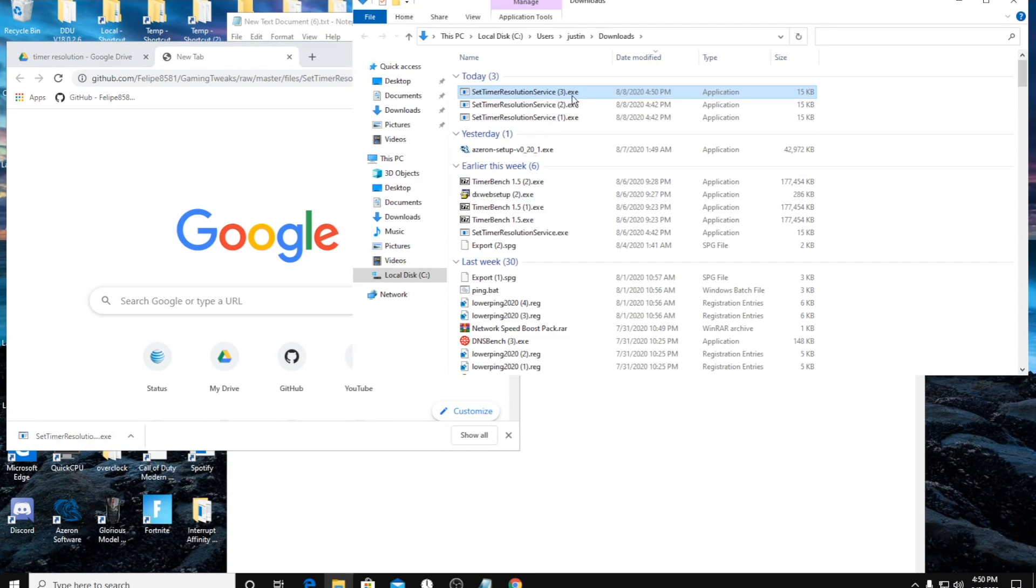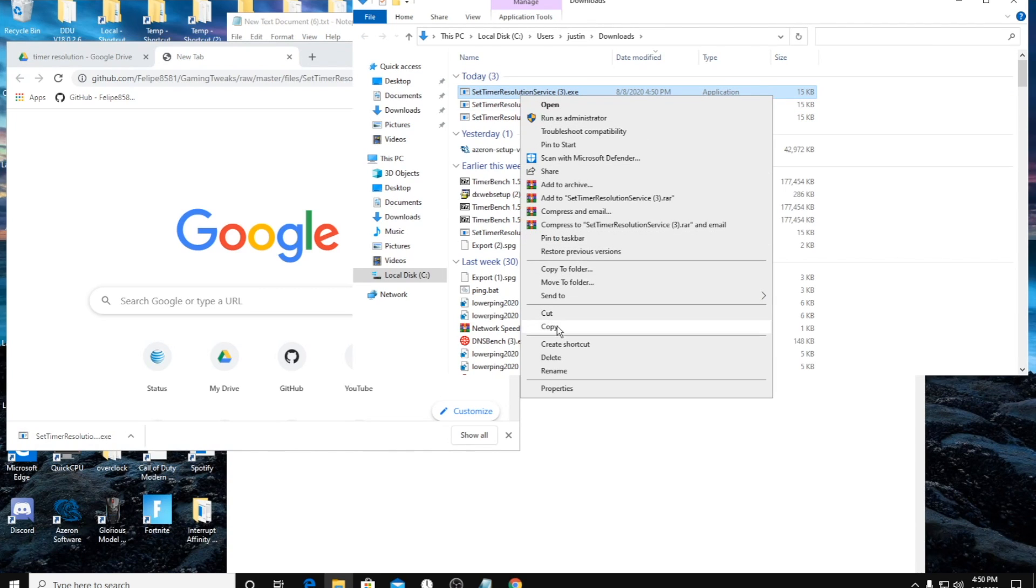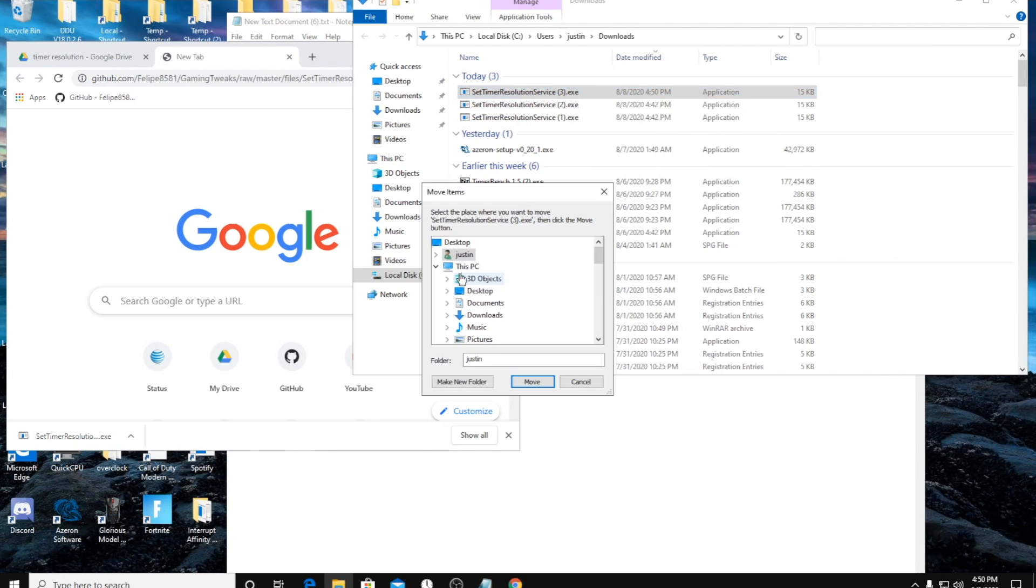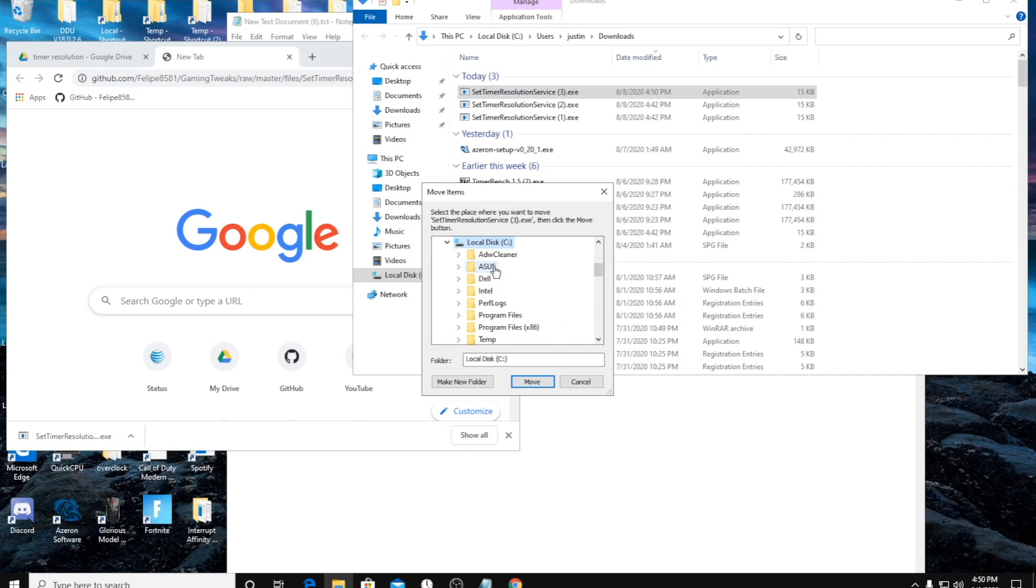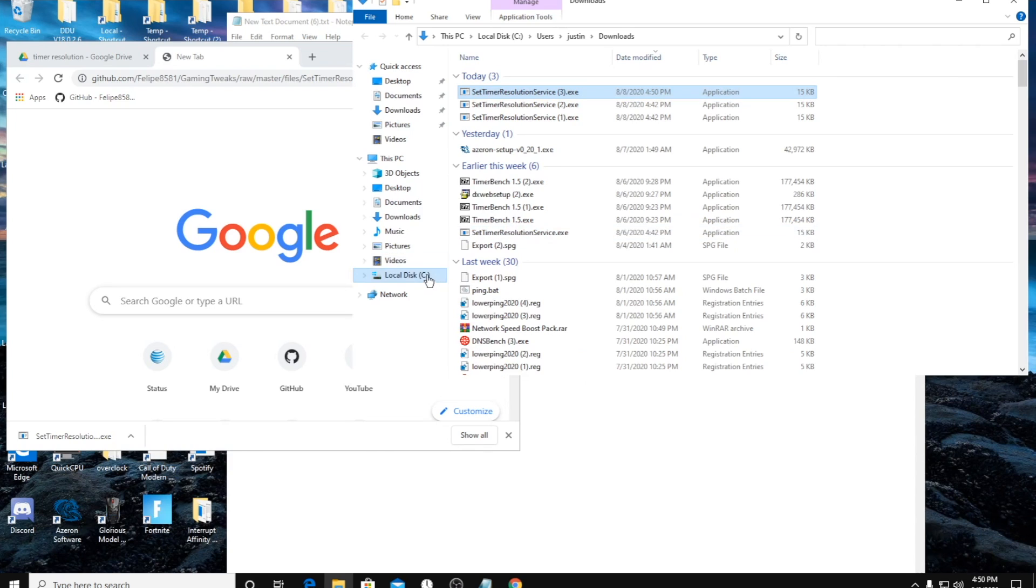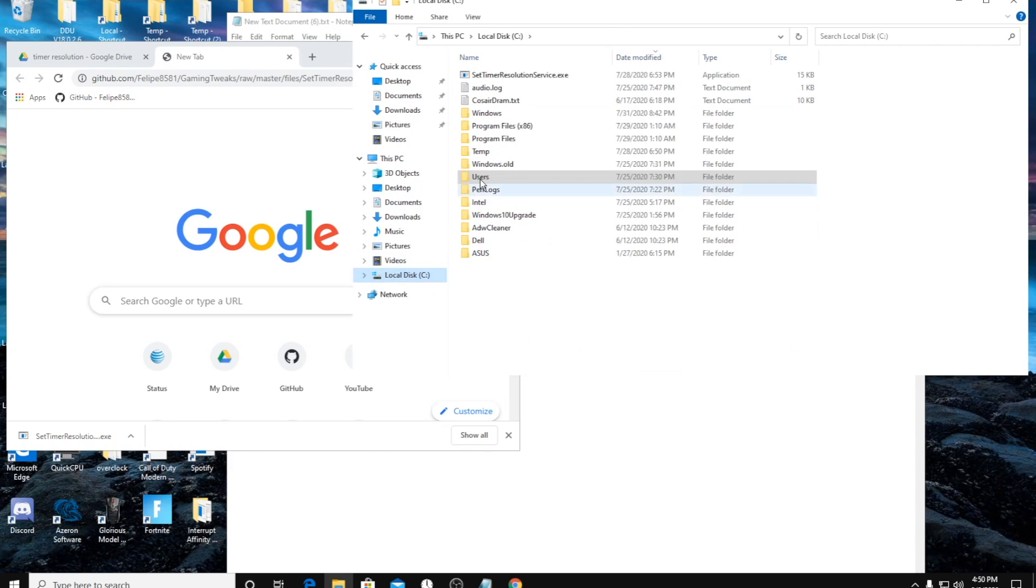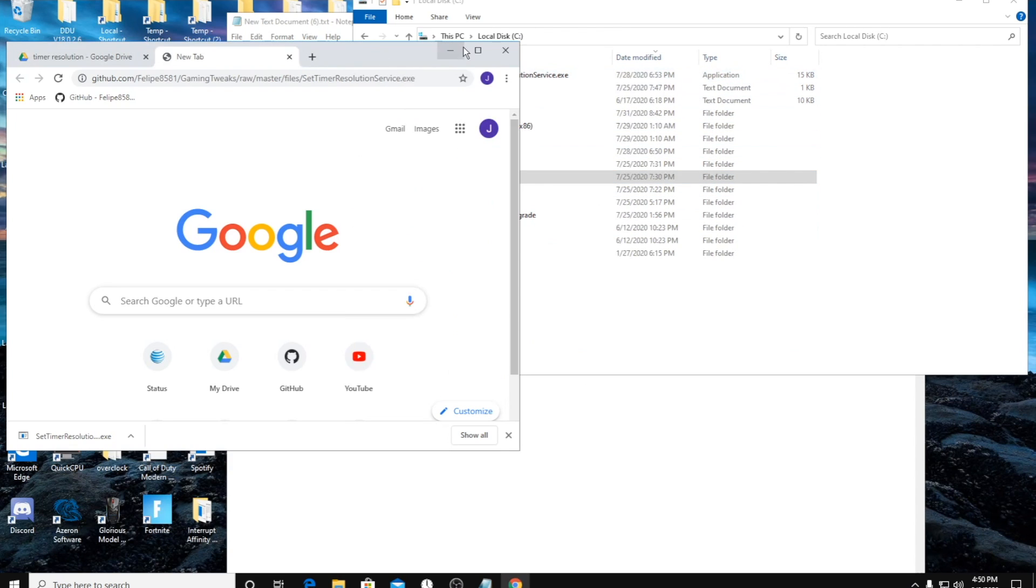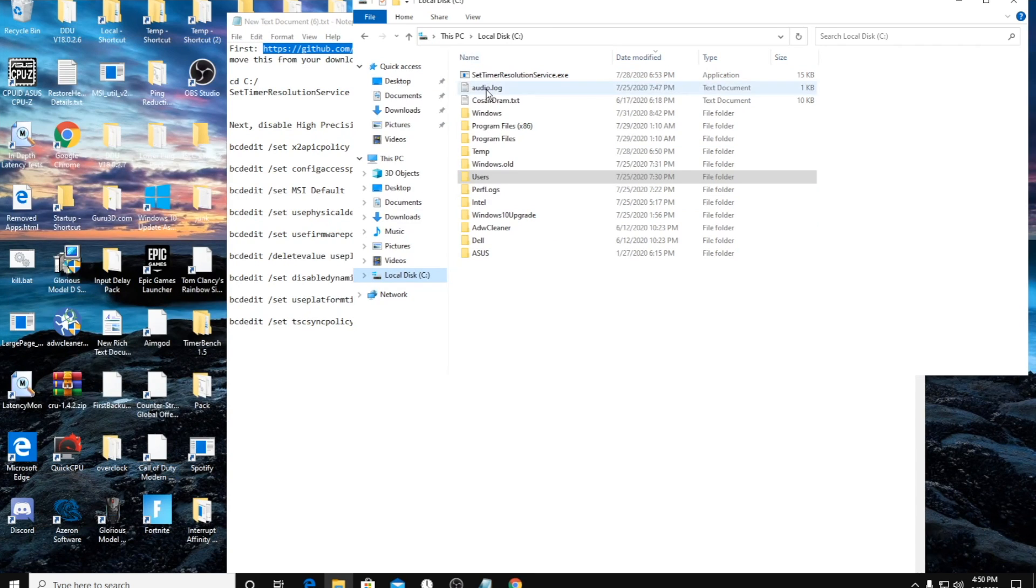It'll pop up here in the folder. As you can see I've done this multiple times. What you're going to do is click move to folder and then C disk, click move. So then after you do that, it looks like this in my C disk right here. That's the first step.